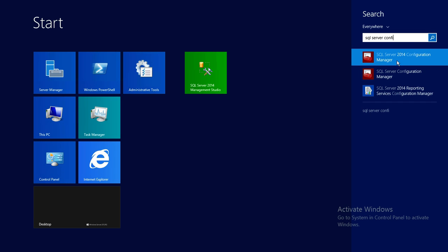Right here is SQL Server 2014 Configuration Manager. If you have installed any other version of SQL Server, such as 2012 on the same server, it would have a SQL Server 2012 Configuration Manager. Since I have SQL Server 2014 installed, I'm going to go ahead and click on SQL Server 2014 Configuration Manager.